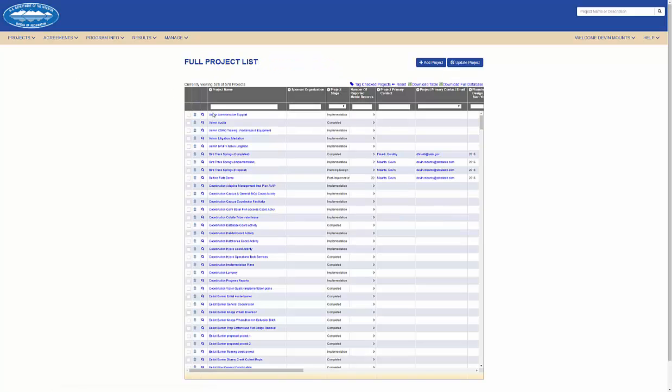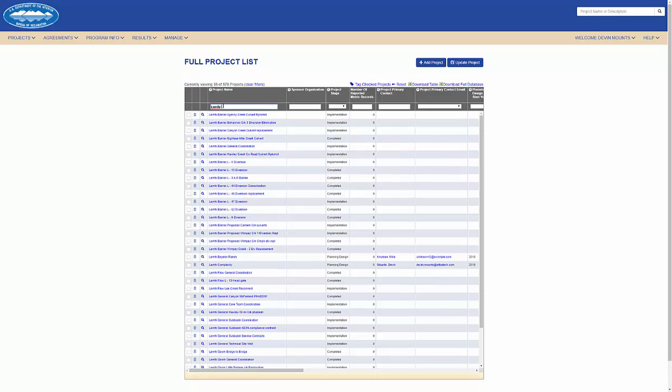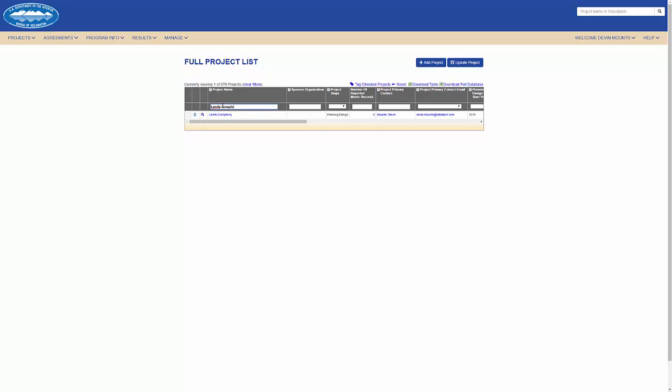Now that the project is approved, I can navigate to the full project list and I can find that this project is now an official record within the system.